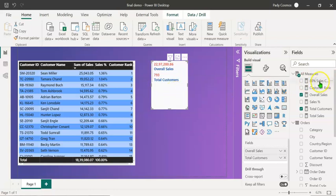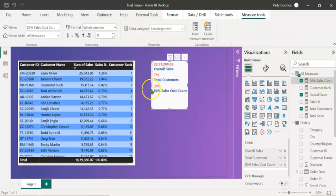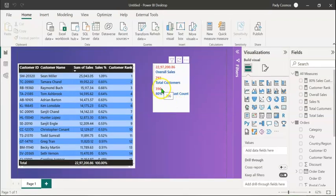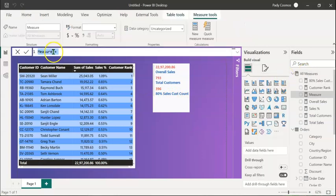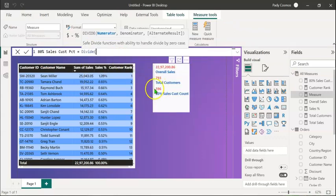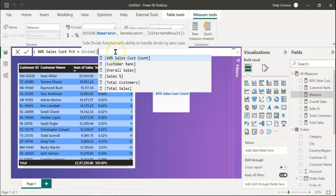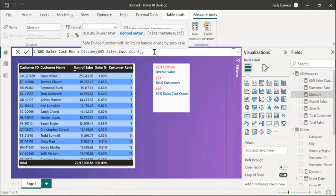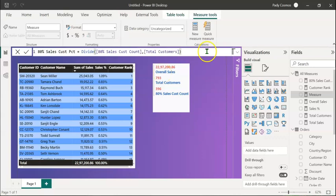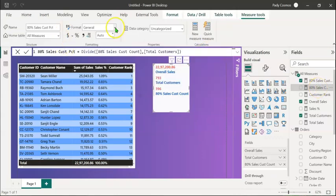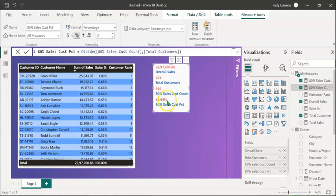Let's select the multi-row card visual and drag and drop the '80% Sales Customer Count' measure. We find that the top 396 customers contribute to 80% of the sales amount. Now let's find out what percentage of the total customers account for 80% of sales. Right-click, New Measure, call it '80% Sales Customer PCT', equal to DIVIDE(80% Sales Customer Count, Total Customers). Change the format to percentage and drop it into the multi-row card visual. We find that 49.94% of the total customers account for 80% of sales.